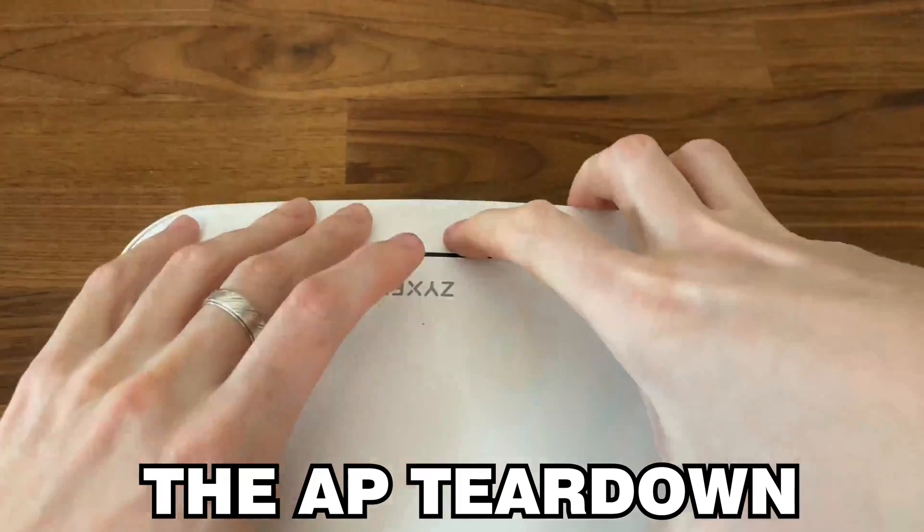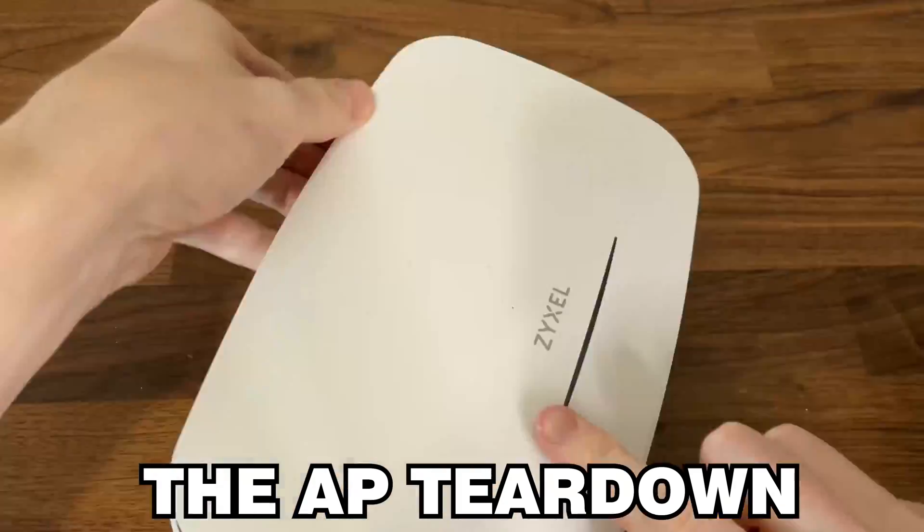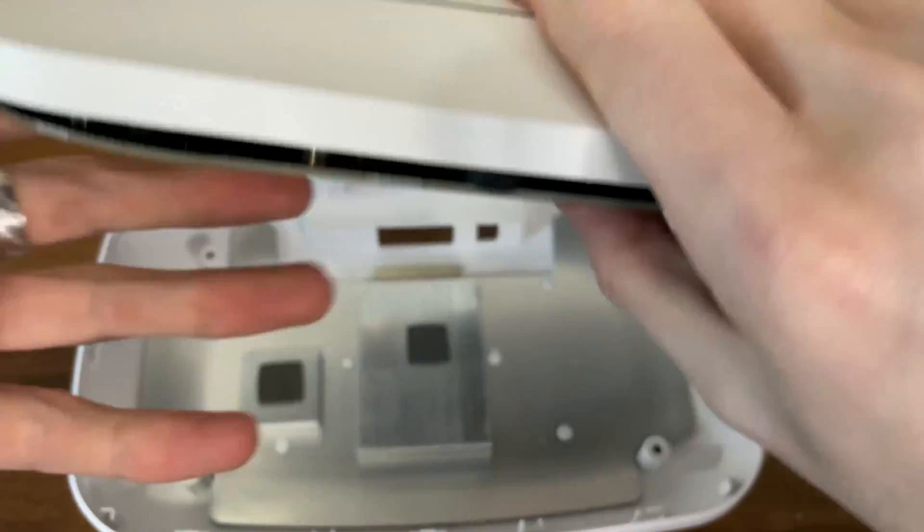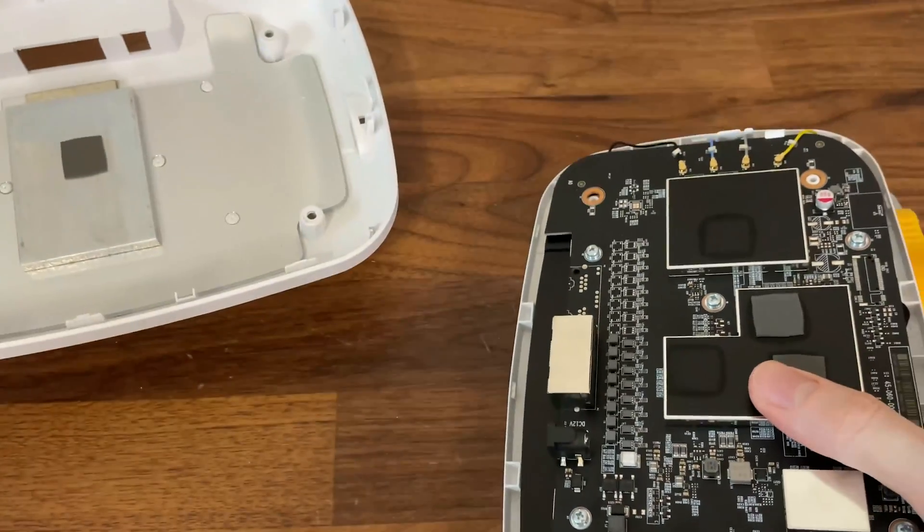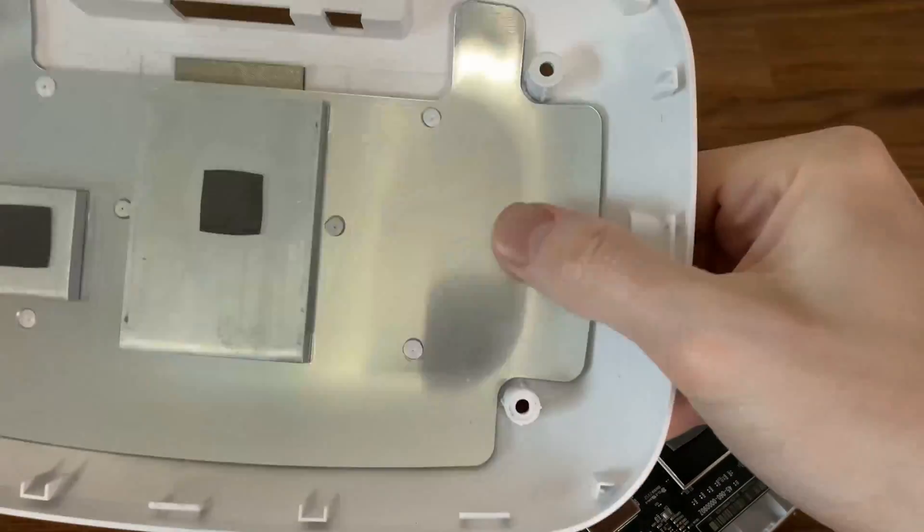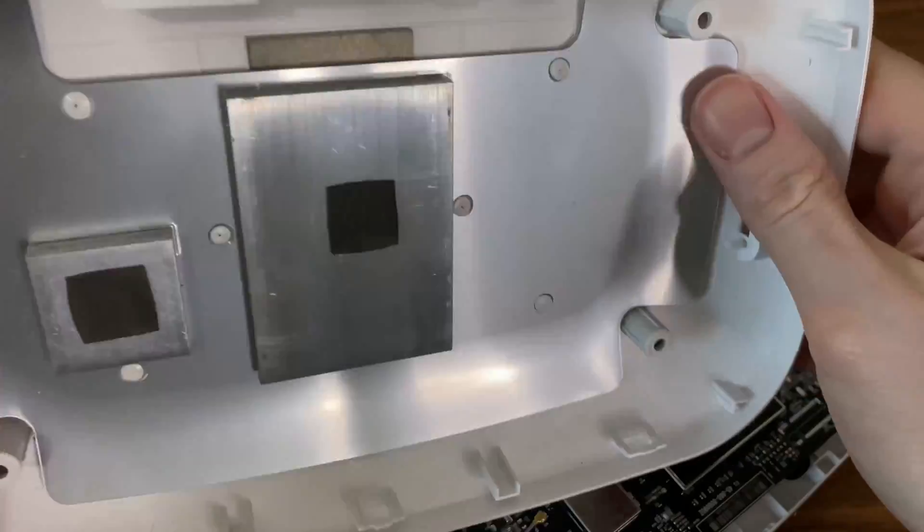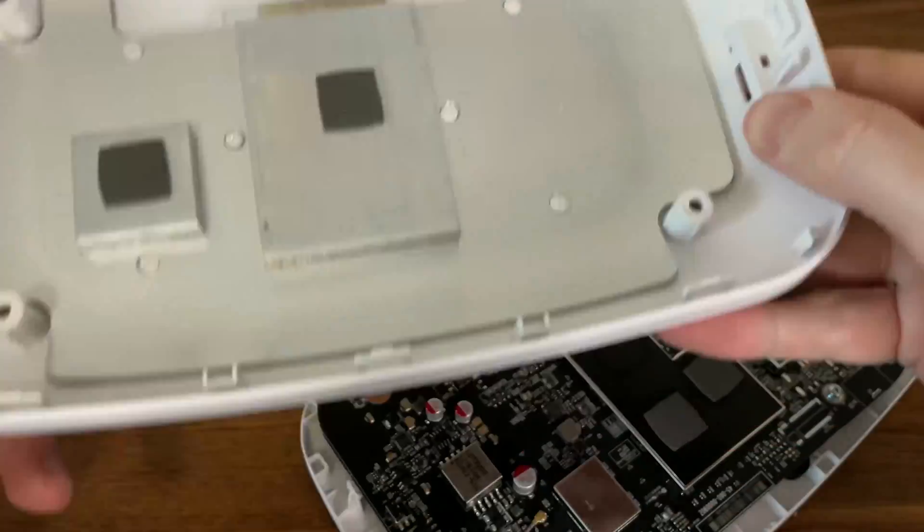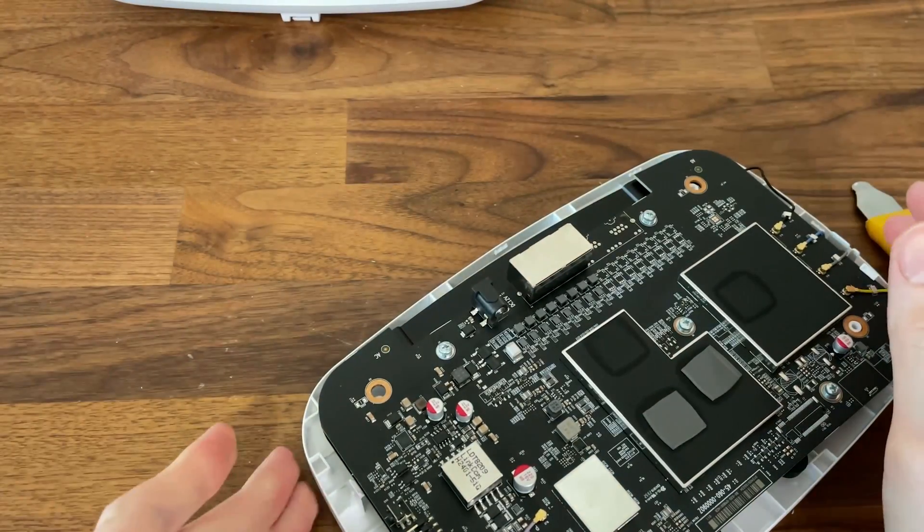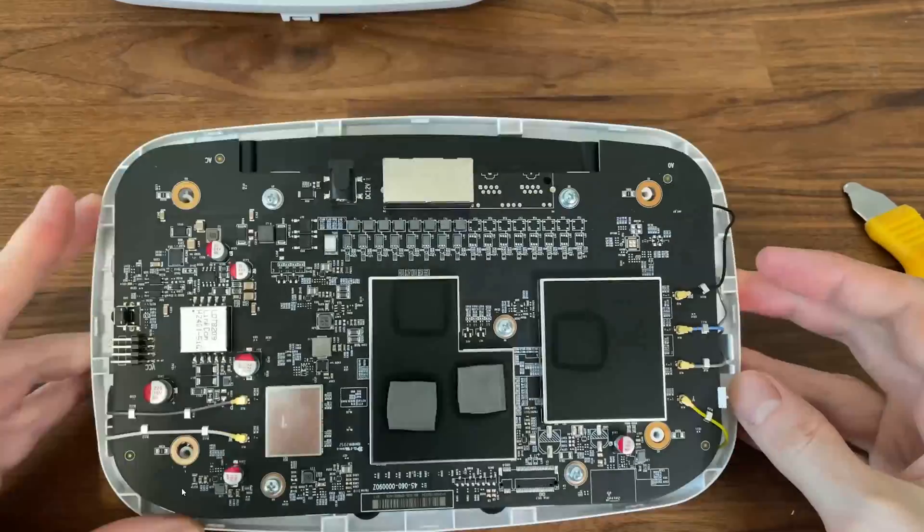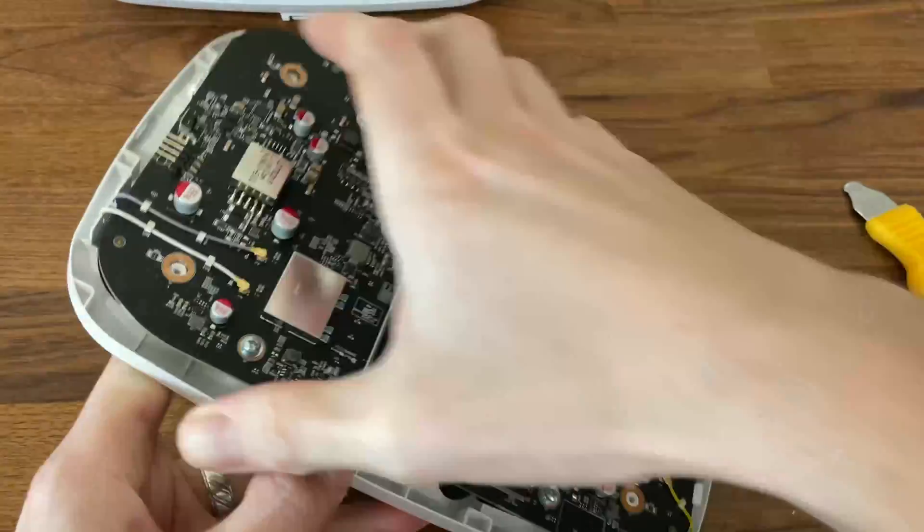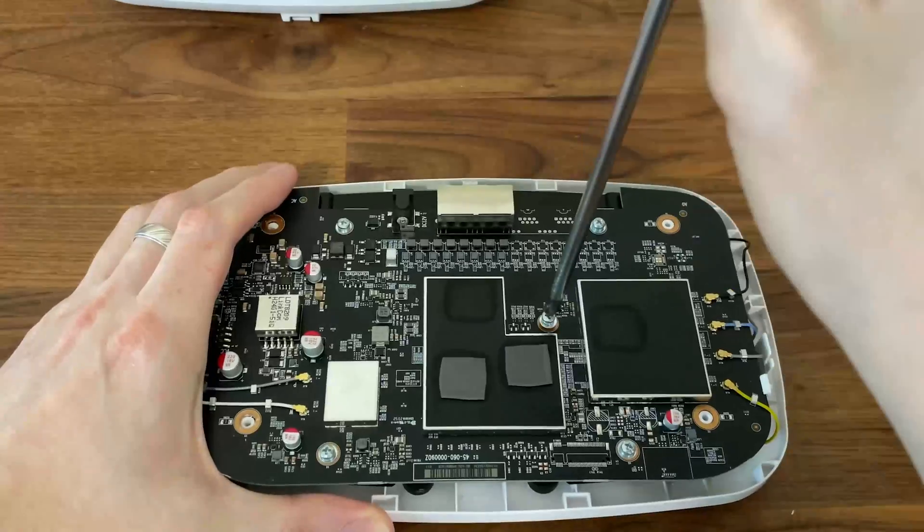If you need to take a peek inside the Zyxel NWA 130BE, you only need to remove the four screws from the bottom side and use a prying tool to detach the top section. There are no warranty seals or any other similar stuff. Zyxel has attached a metallic heat sink to the bottom of the case for better heat transfer and after detaching the upper side, we can see the antenna plate.